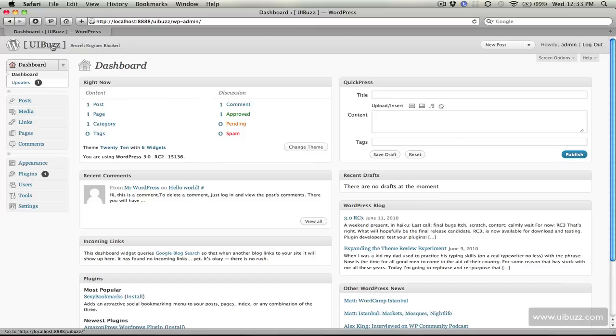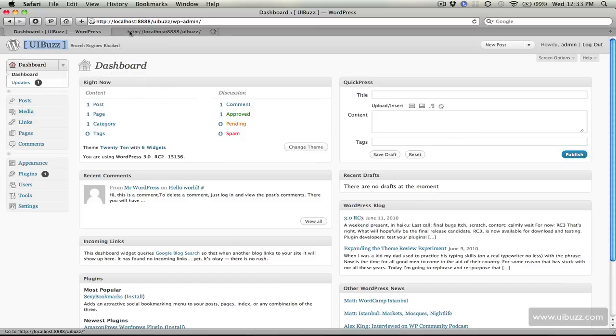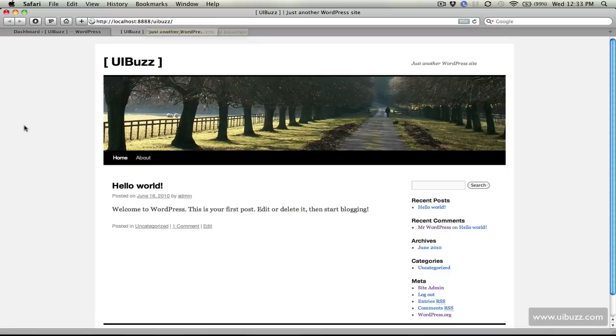I'm just going to right click and open link in new tab just to show you that it's working. There it is, this is the nightly build of WordPress 3 but as you can see it's localhost 8888 forward slash UI buzz and that's our locally hosted solution in that folder inside MAMP.